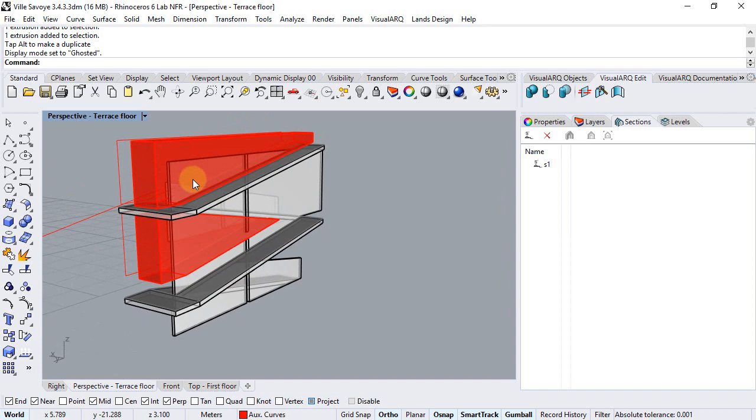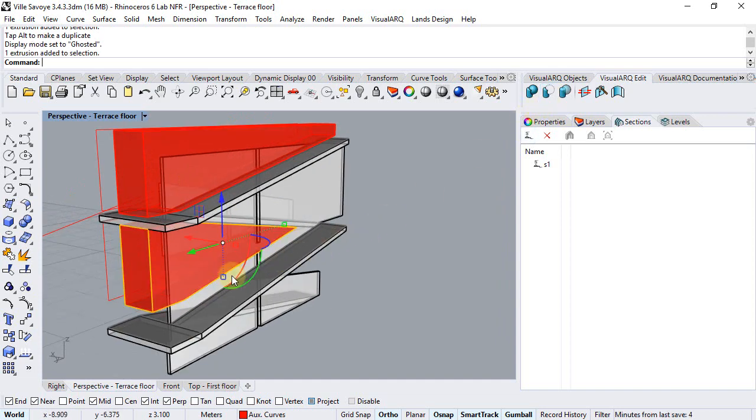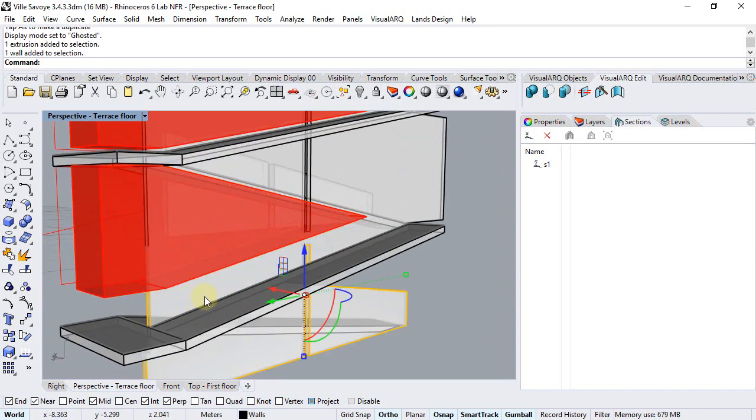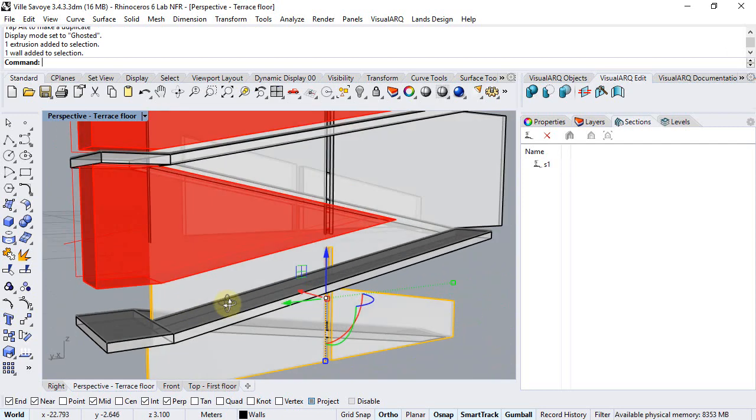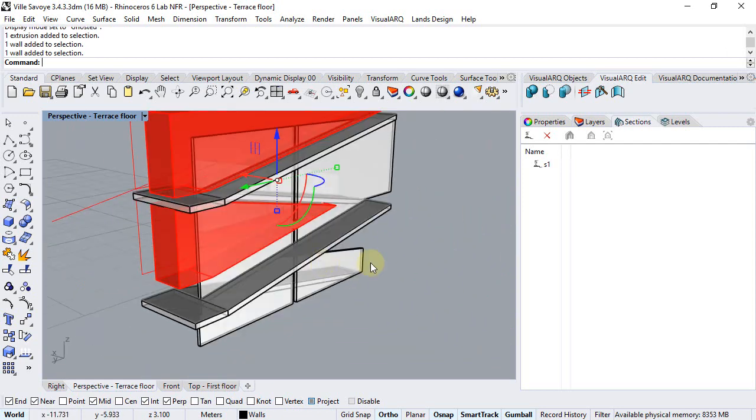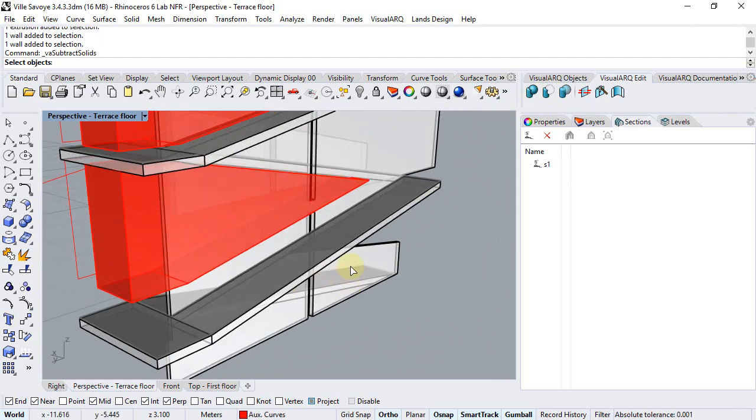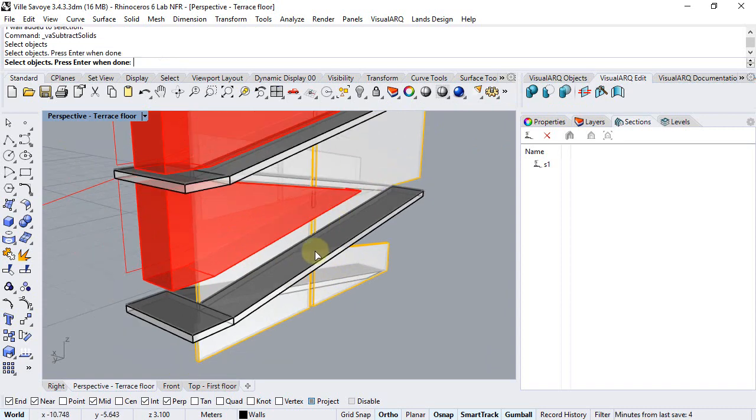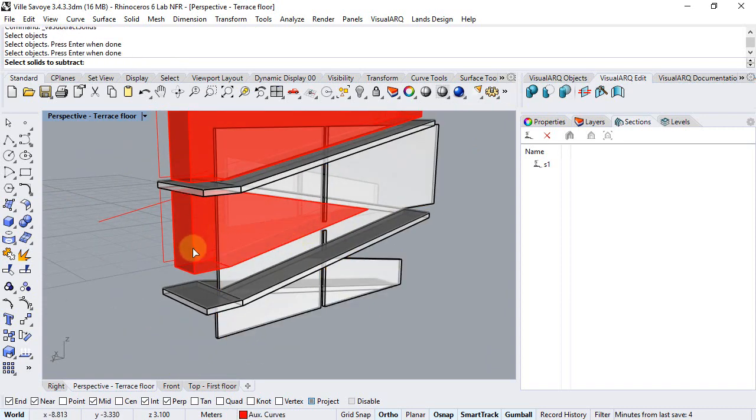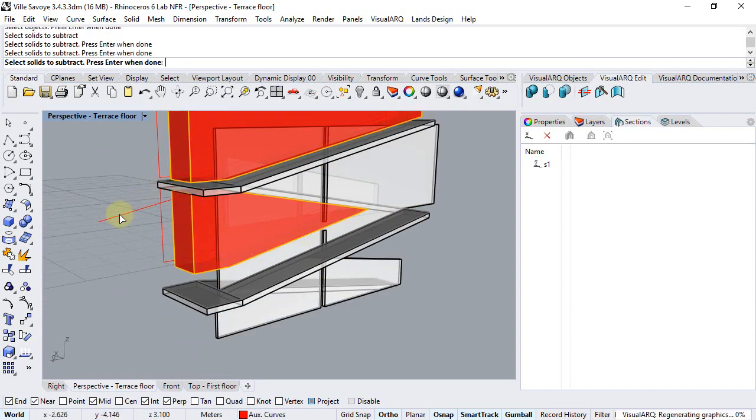And now we can run the subtract solids. Just notice that in this case we have this solid intersecting with this wall and the other wall, so we will select both walls. So we run the subtract solids command, select these two walls, and select now the solids.